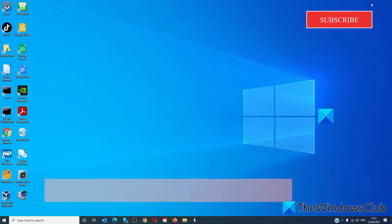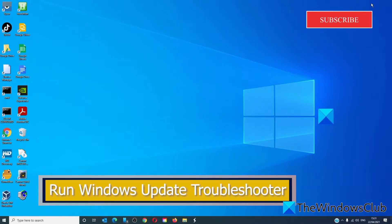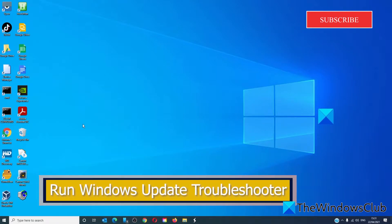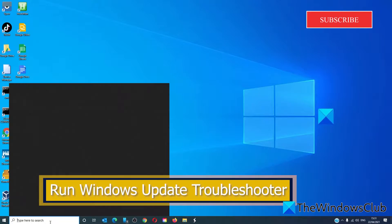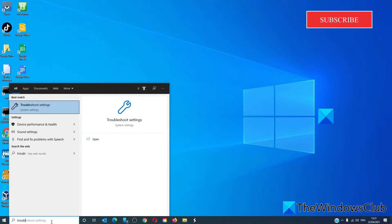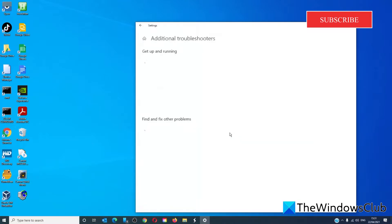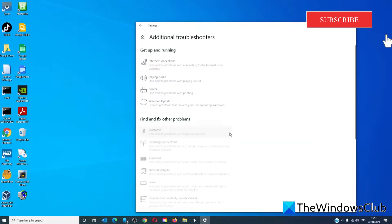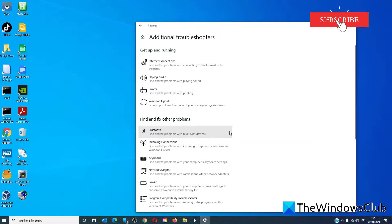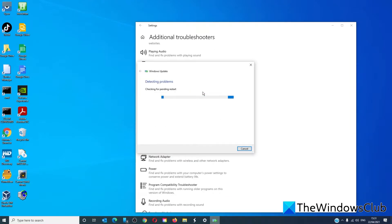Run the Windows Update troubleshooter. Type 'troubleshooter' into the task search bar, go to Additional Troubleshooters, and look for the Windows Update troubleshooter. Click to start it and follow any on-screen prompts. The troubleshooter will try to identify and fix any problems it finds.